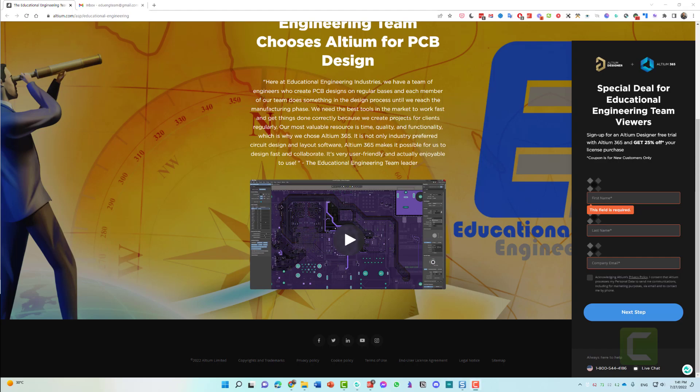Hello and welcome to this new lesson in which we are going to show you how you can easily try Altium PCB Designer and Altium 365 for free and get 25% discount during the process. In this lesson, I will show you how to download the trial version, how to test it out, and how you can enjoy the 25% discount.